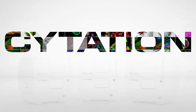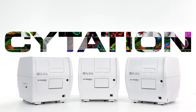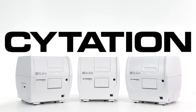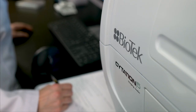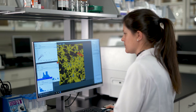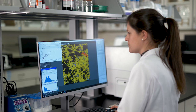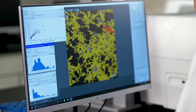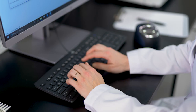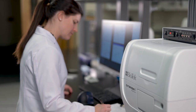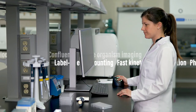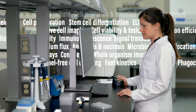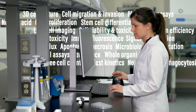Biotech's Citation cell imaging multimode readers are the most advanced readers on the market, delivering performance, versatility, and reliability in a unique, patented design. Citation combines automated microscopy with multimode detection to capture both quantitative data and phenotypic information on a single platform. Citation's modularity and upgradability provide for system expansion as your laboratory's applications increase. Citation is truly ready for any assay.